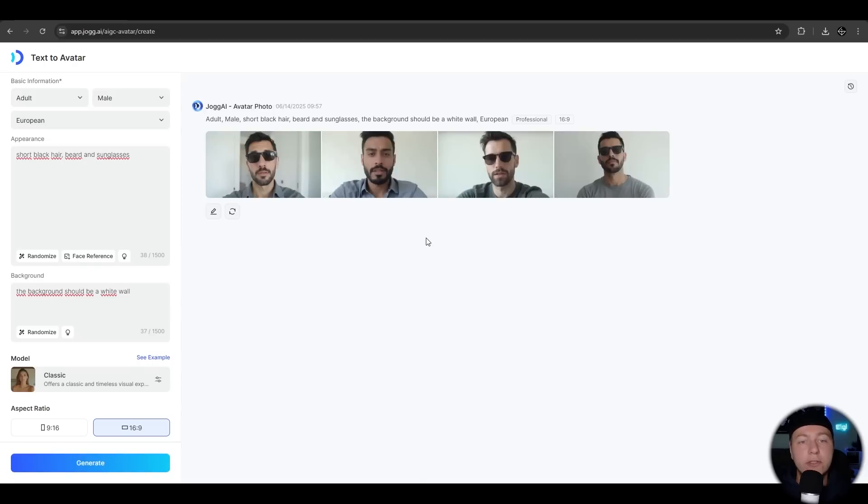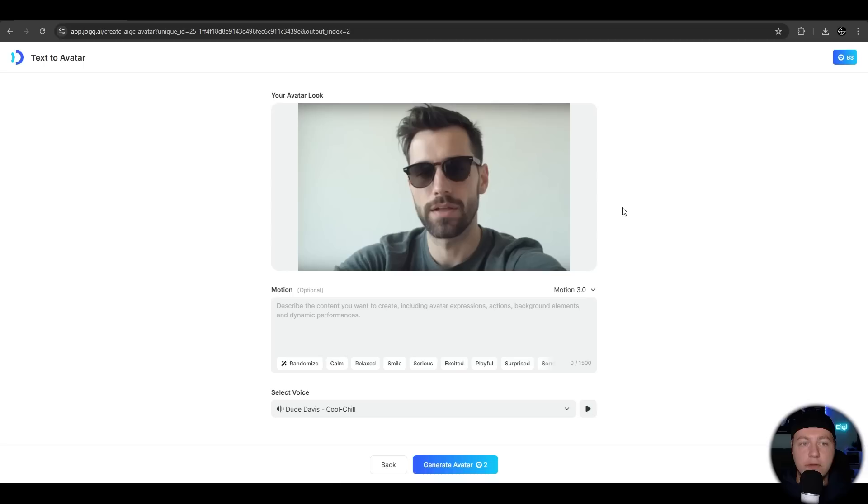He created us four different variations of it. It's pretty close to that what we wanted. Let's use this one here. Now we have our look.